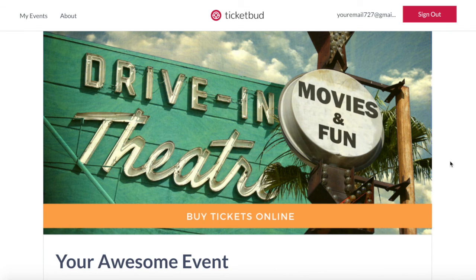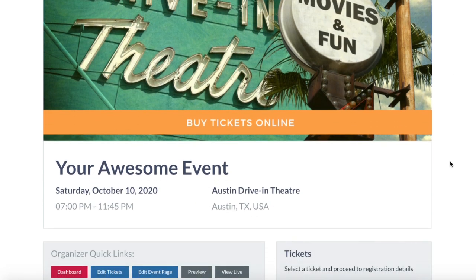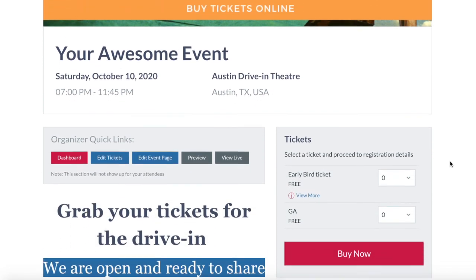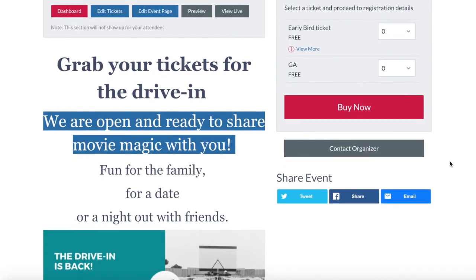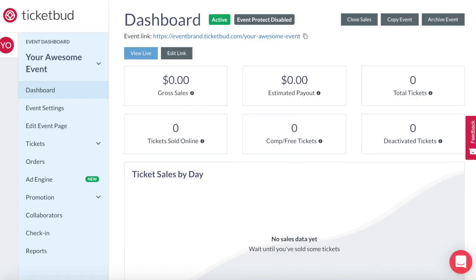This is your live event page and you'll see that your event tickets are now also visible. If you want to promote your event page online, you just need to go to your event dashboard and copy this link.